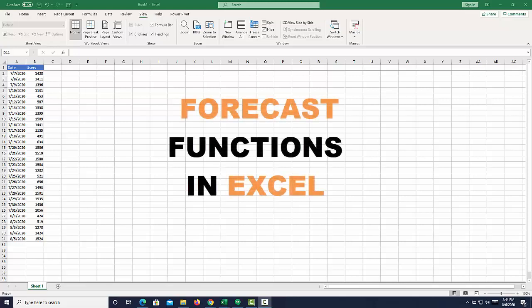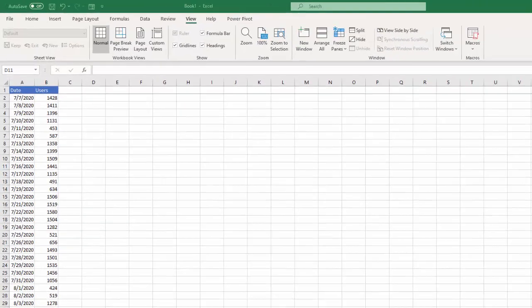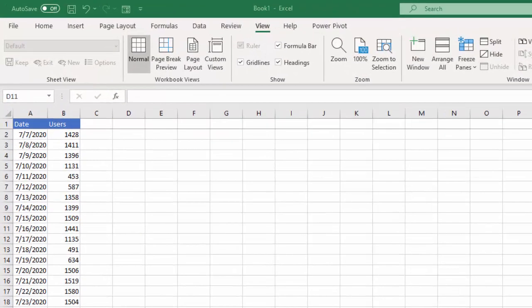Hi, I'm going to show you how to forecast in Excel. We are going to look at some forecasting functions and some of the forecasting capabilities in Excel 2016. The first thing we want to do is look at our data. This is a real-world dataset — users to a website — so we'll be able to predict or forecast what the future trends or repetitive patterns would be.